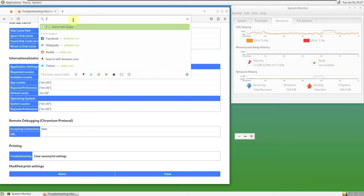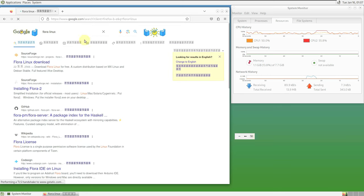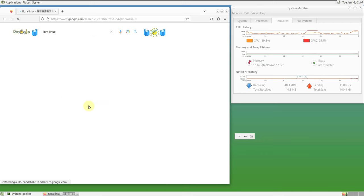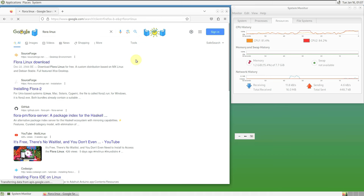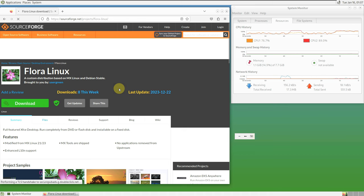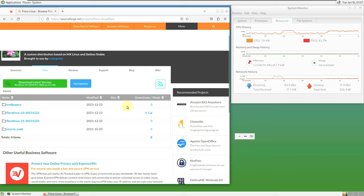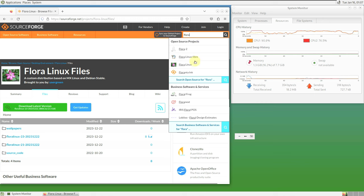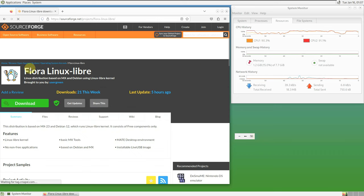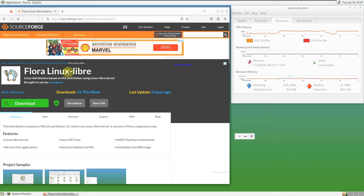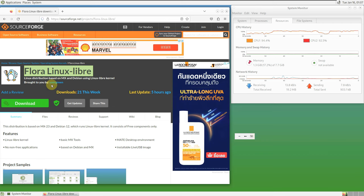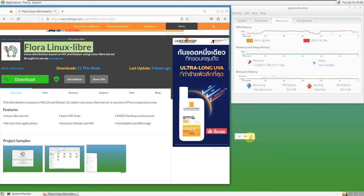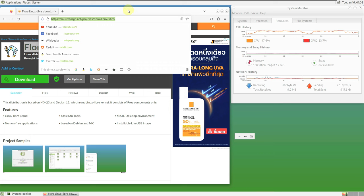Let's go to the official website — Flora Linux. I'm using a VPN so it's showing a random language. I downloaded it from the SourceForge website — let's go to Files. There is a difference between Flora Linux and Flora Linux Libri, so you need to type it in correctly or you'll end up at the first Flora Linux. This is the actual version I'm using right now.